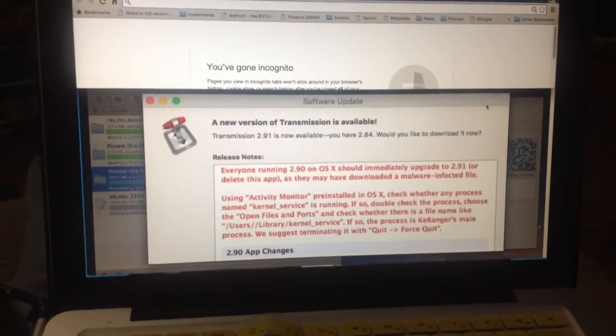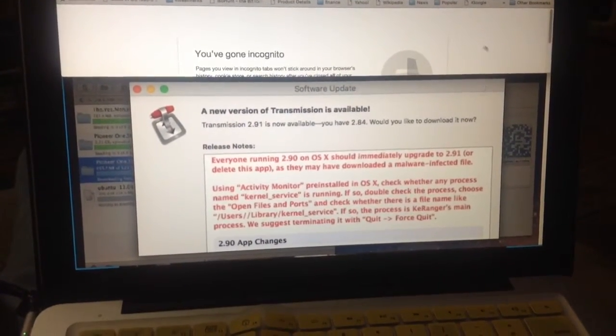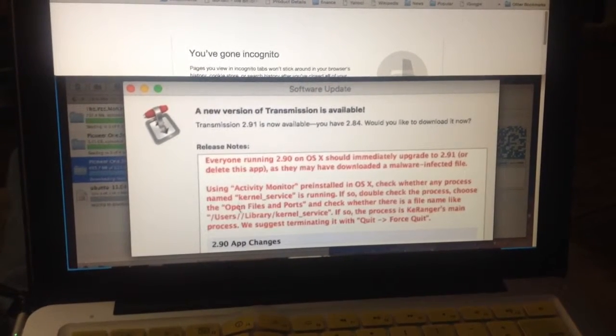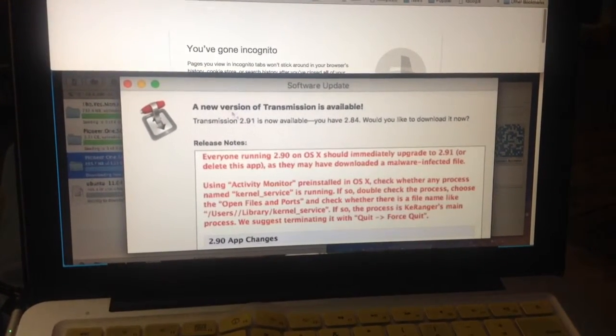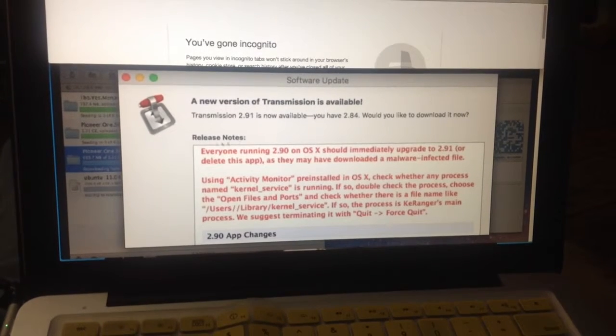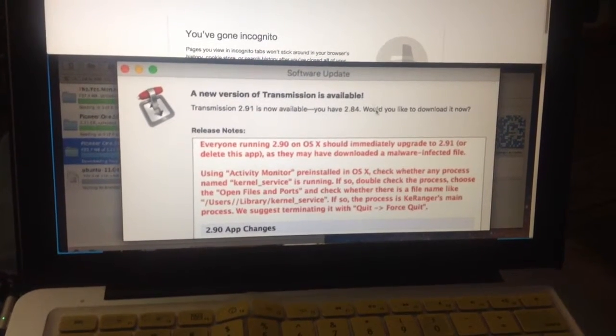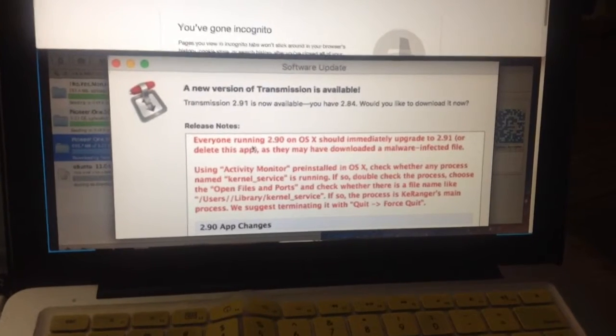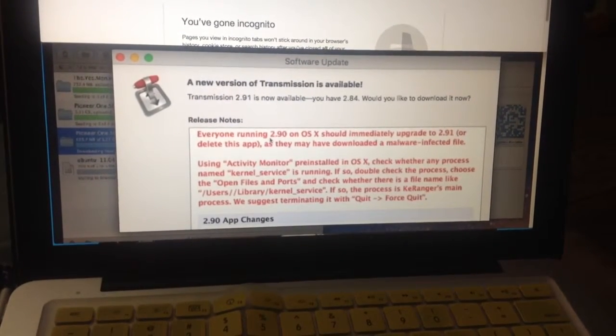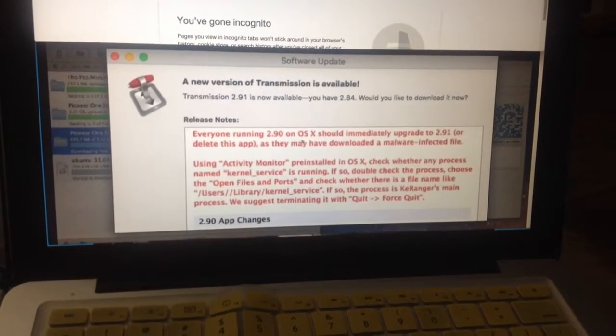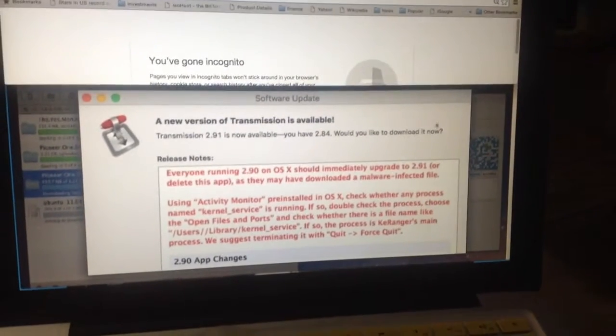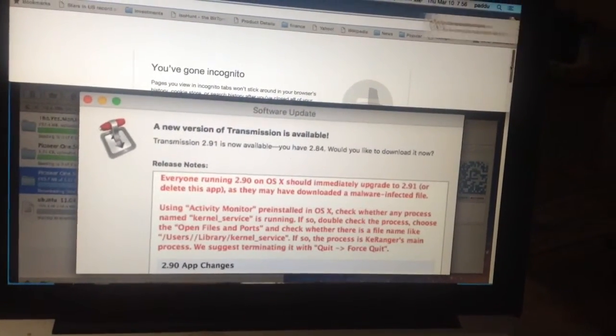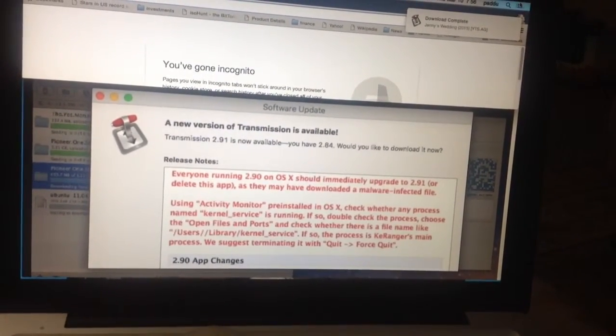Hey what's up guys, this is a quick PSA. If you have a Mac and use the torrenting app called Transmission, there's a chance you might have a kernel or some kind of malware. They call it ransomware where you actually have to pay to get your stuff back.